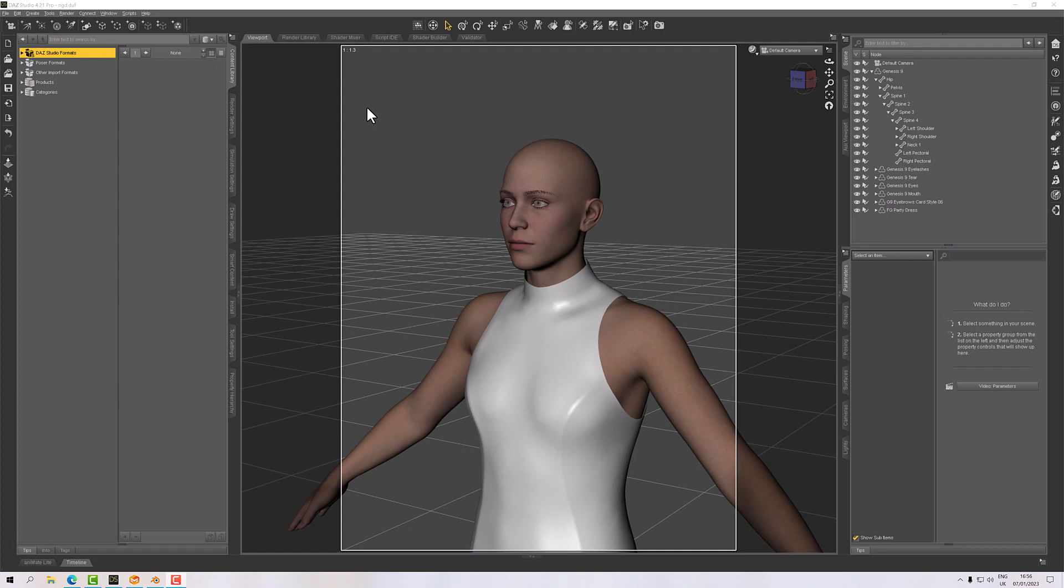Hello, welcome to this next tutorial. In this tutorial we're going to have a look at how to preserve a rigid detail on a garment.